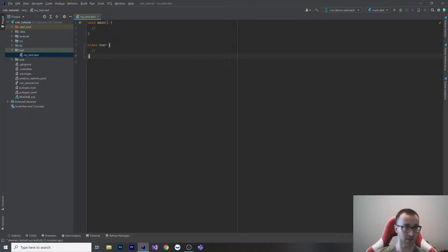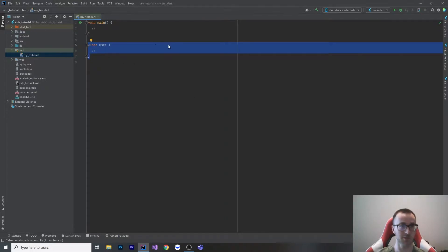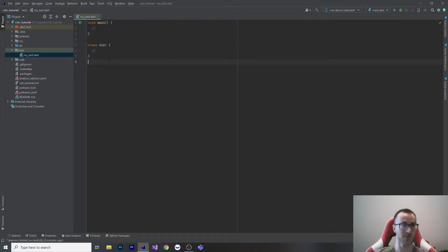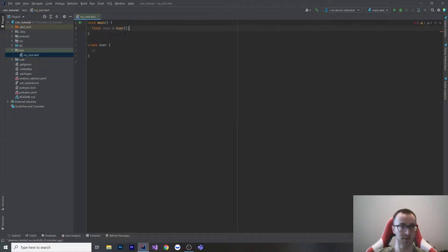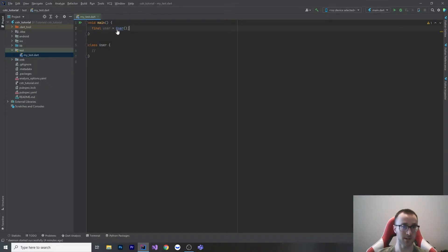Let's get into it. I've got this class user here and we're just going to put some values in it and look at constructors. The first thing you need to know about Dart is that by default, all classes have a constructor if you don't put anything at all. So if we just go `final user = User()`, you can see we actually have a constructor — other languages like C# don't necessarily do this, but you get one inherently.